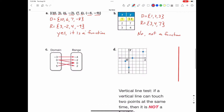Part C is a mapping. We identify the domain — all of the x values — which is negative 3, 0, 1, 5. The range is all of the y values: negative 4, negative 2, 0, and positive 2. Note that negative 2 and positive 2 are different numbers, so I do write those separately. Then we determine if it's a function.